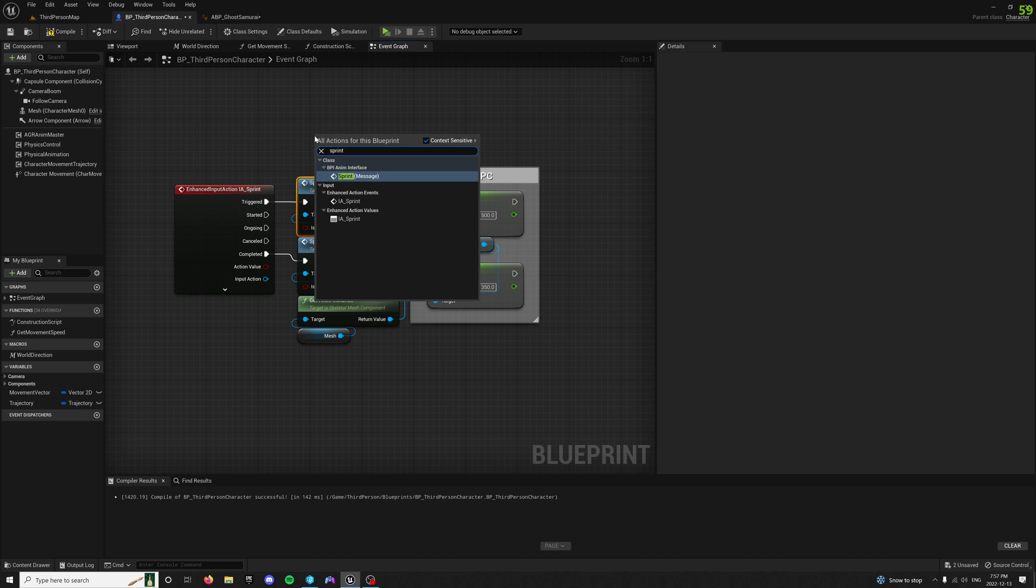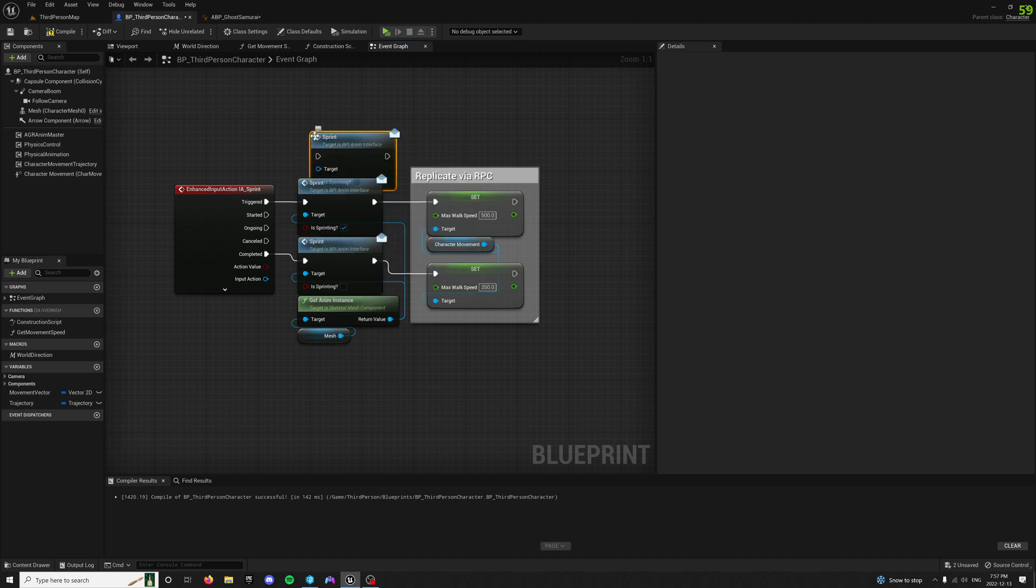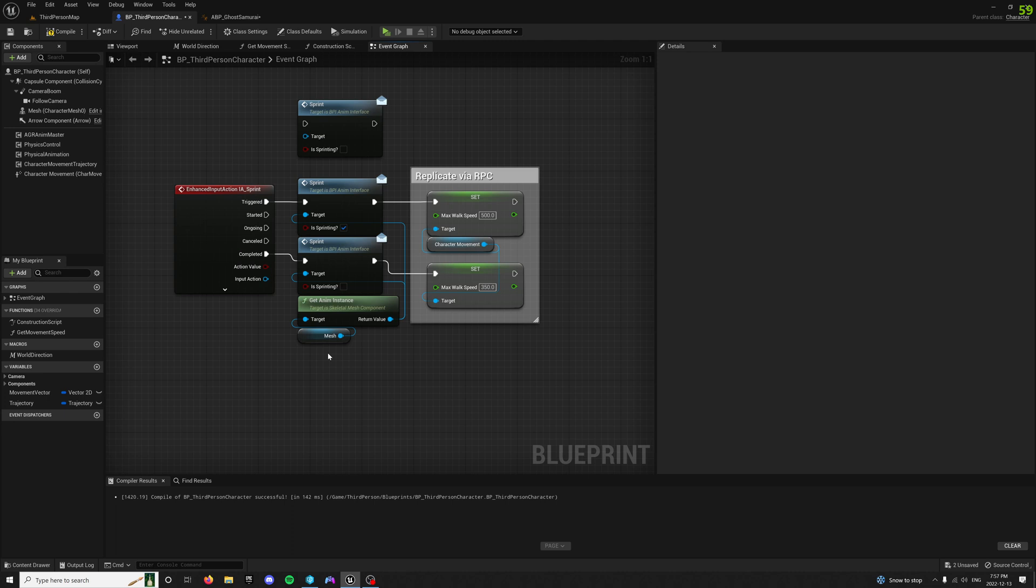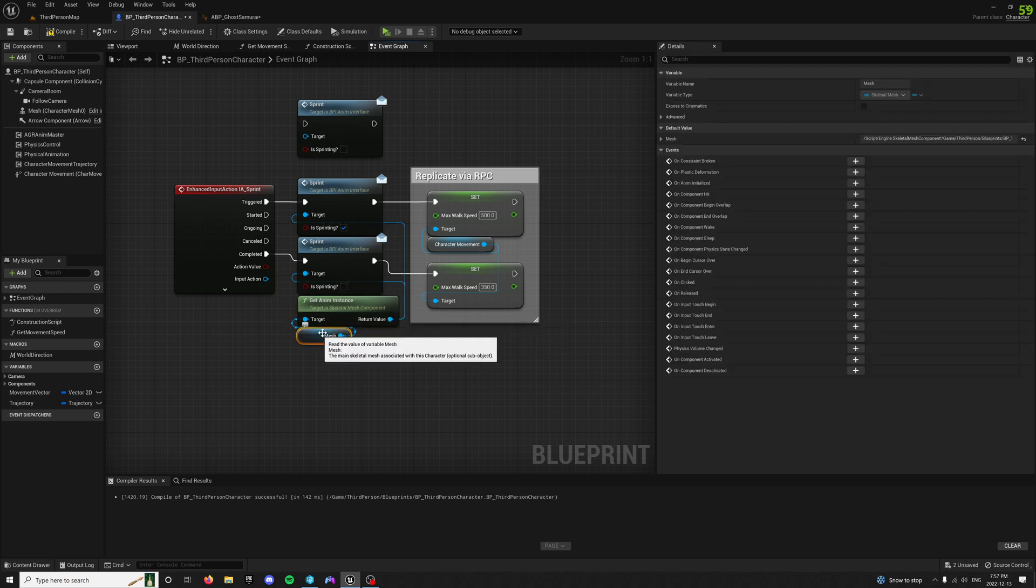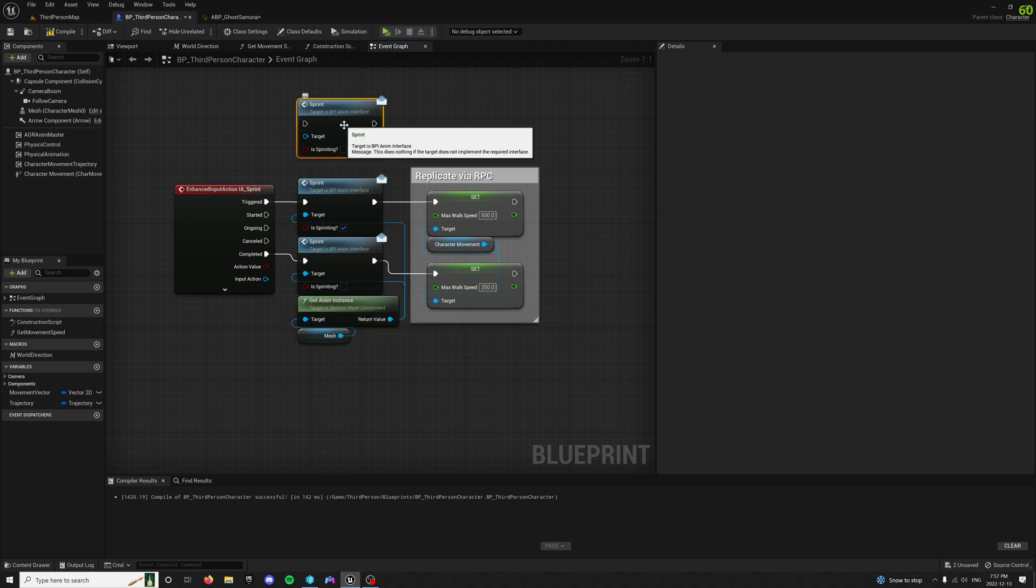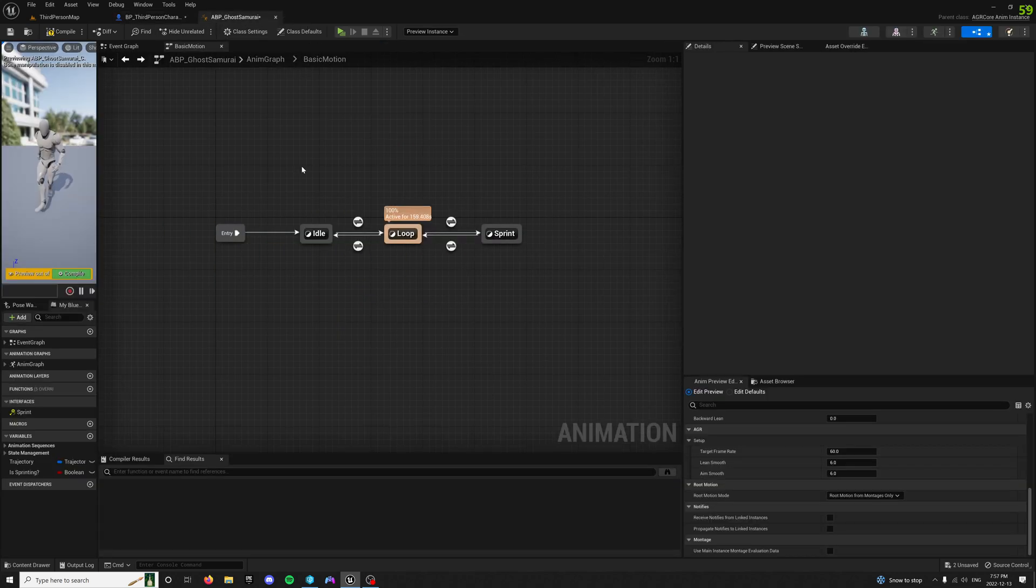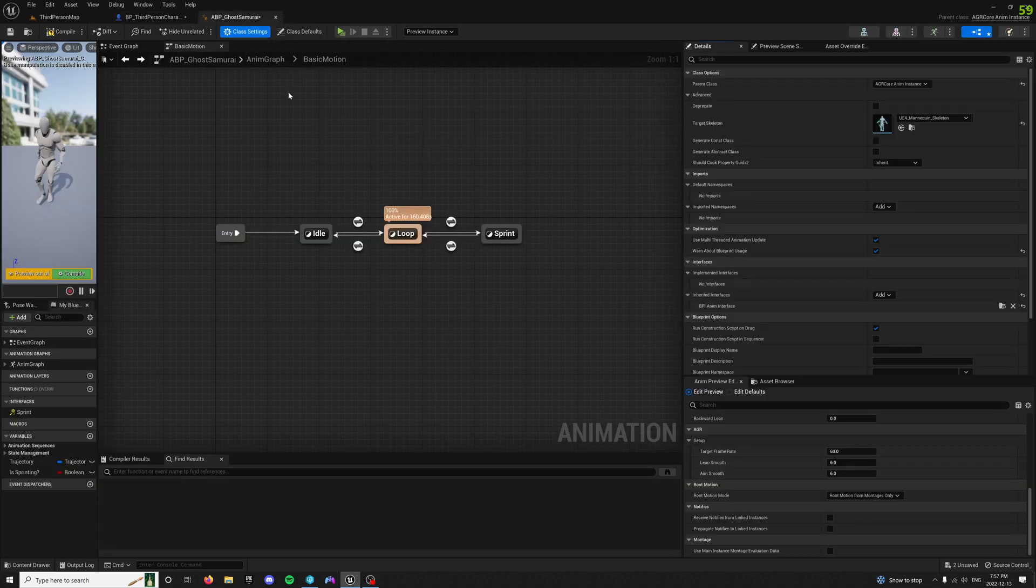If you bring up sprint, it'll have a message. And this will get sent to whatever its target is, which you want it to be the anim instance of the mesh that you have. Because that's who's going to have this interface. Because you put it on there, right?